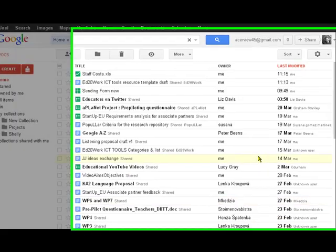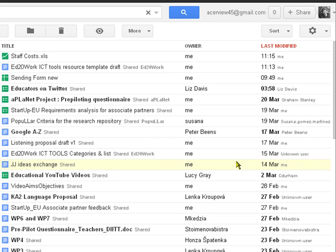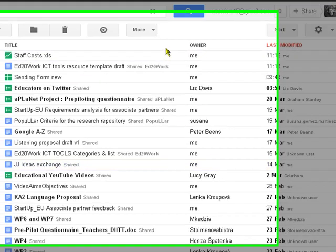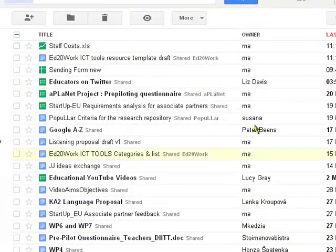Welcome to Ed2Work ICT Tools videos. This is number 13 in the series, Google Docs. Now we're already looking at the page of Google Docs, this is actually my page, and we can see there's quite a lot of documents I already have.